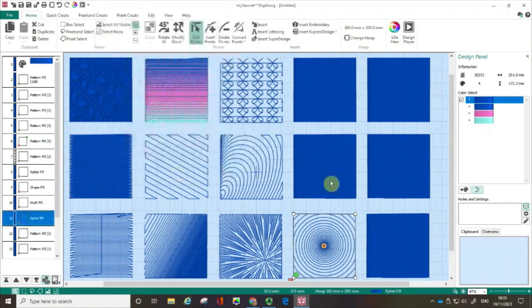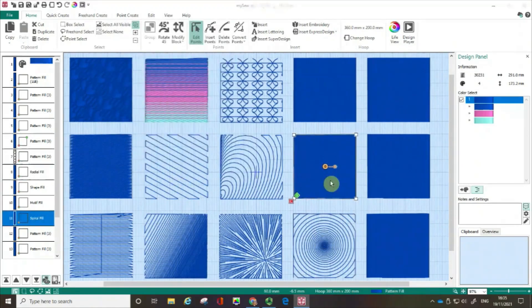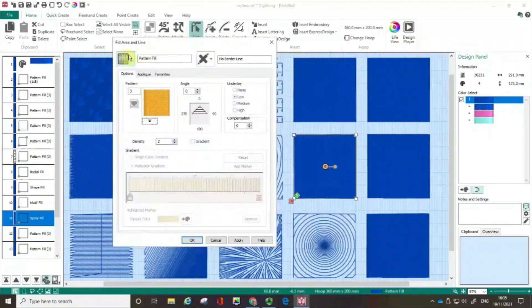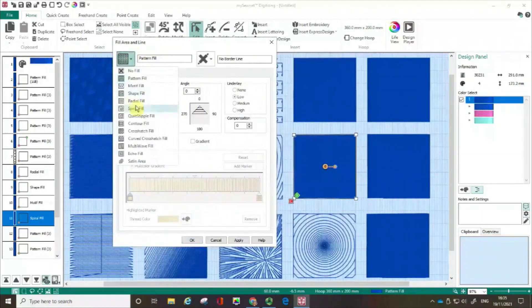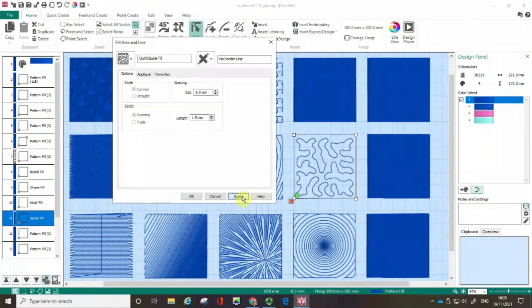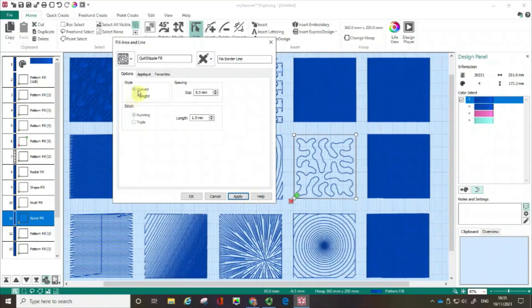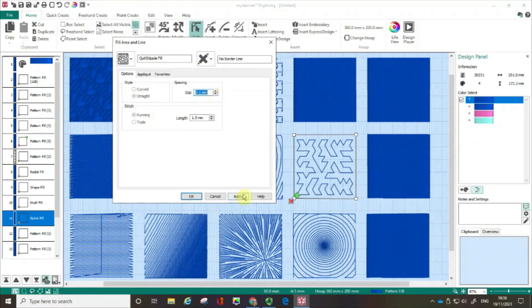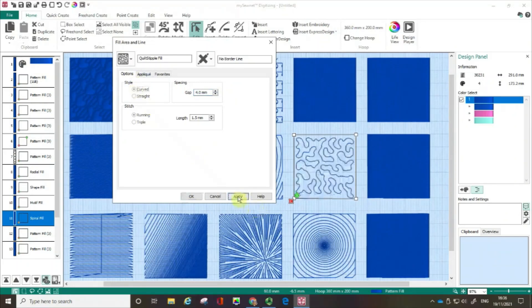Next box. The next option is a quilt stipple. So I'm going to click apply. And again, this really suits bigger areas than the boxes that I've got here. But we've got a curved option or we've got a straight option. I'm going to click apply. And we can change how close or far apart that gap is.